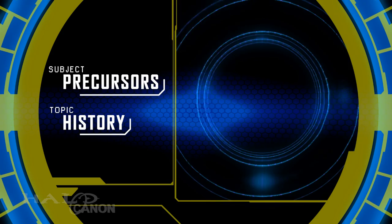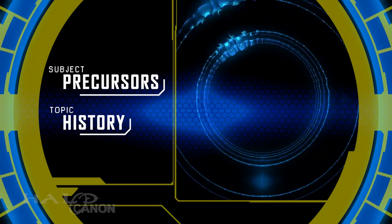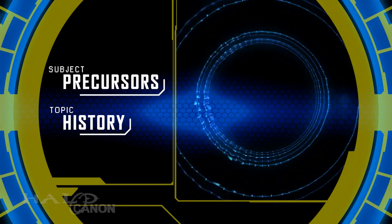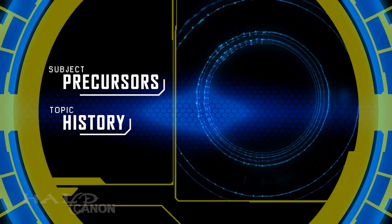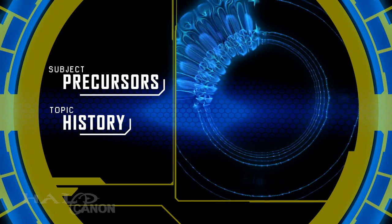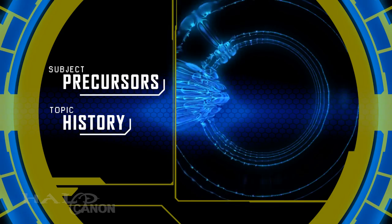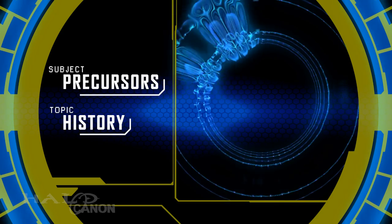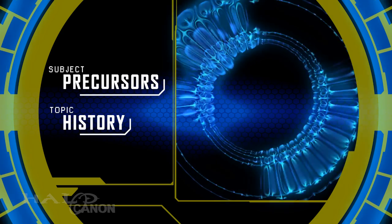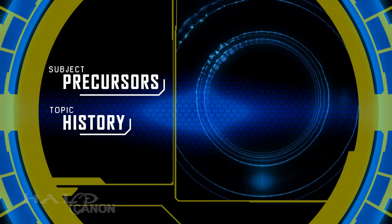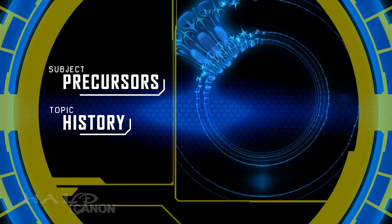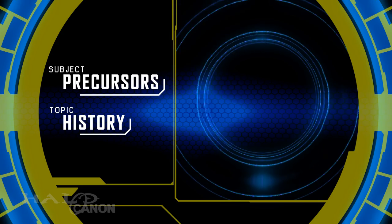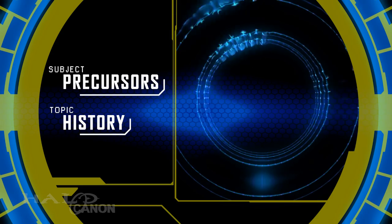The Halo universe is old, full of mysteries that might never be properly explained. It was once thought that the Forerunners were the biggest mystery of all, but before the Forerunners, there were the Precursors. Little is known of Precursor civilization, but we do know this.